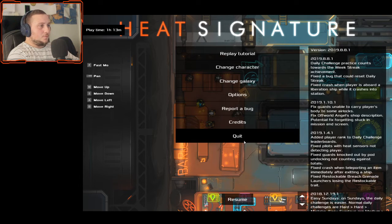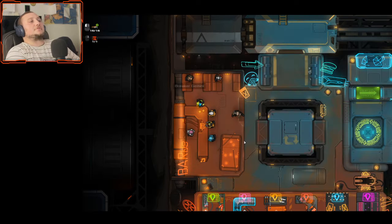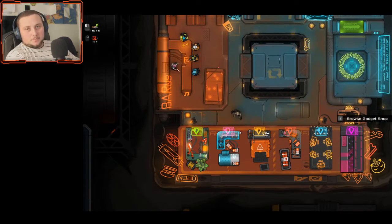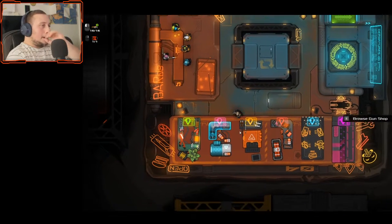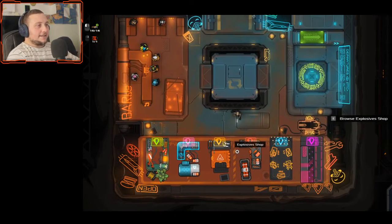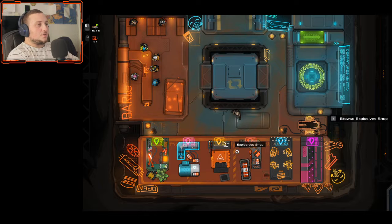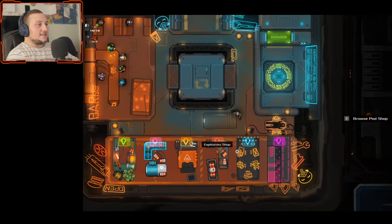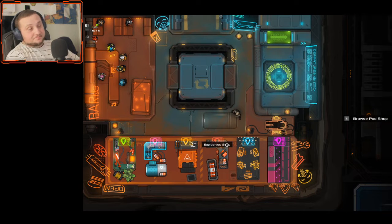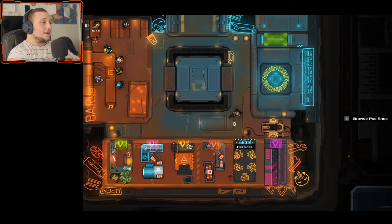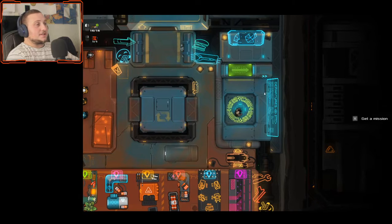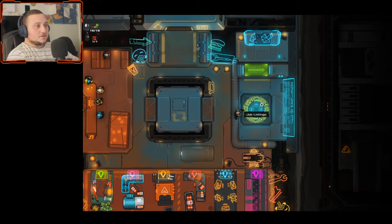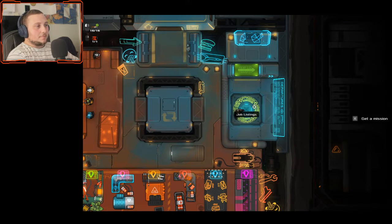You guys might remember I played this, I streamed this a couple weeks ago and we were left by doing a couple missions. I myself didn't really get where to go, what the next steps are but I guess we'll just see.